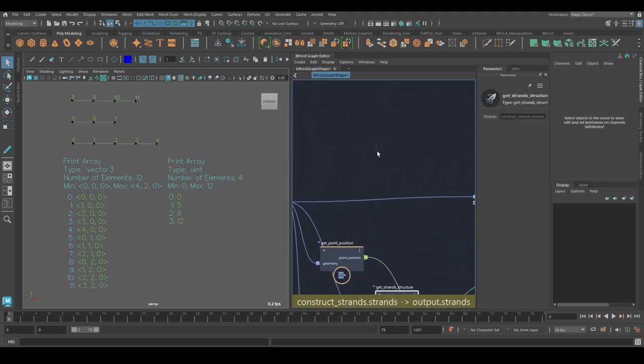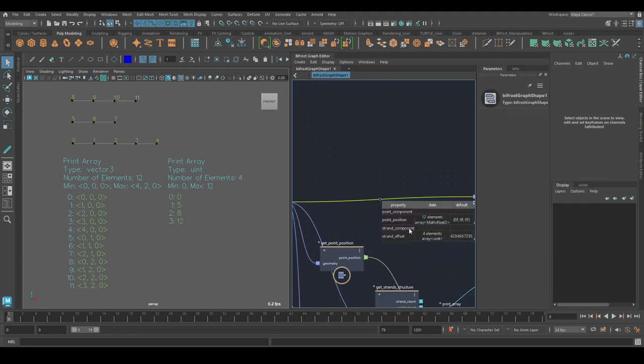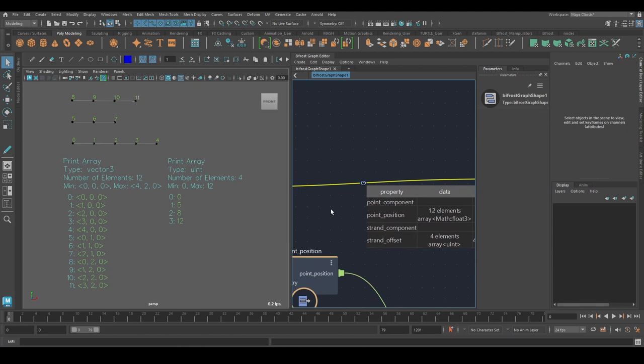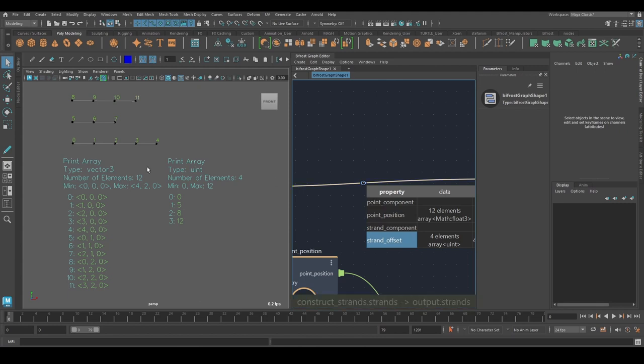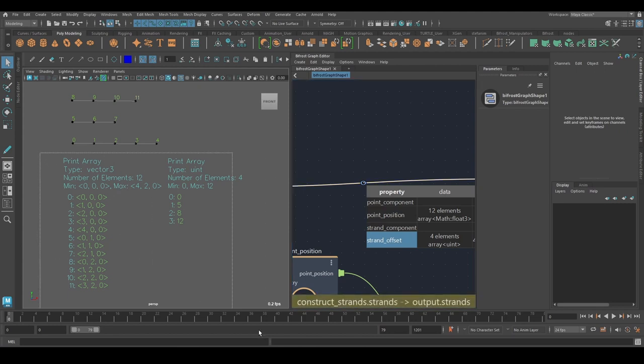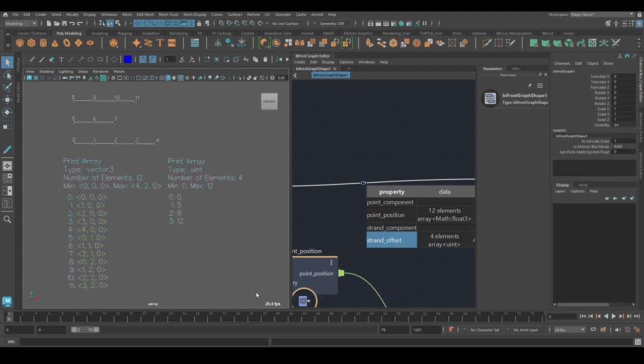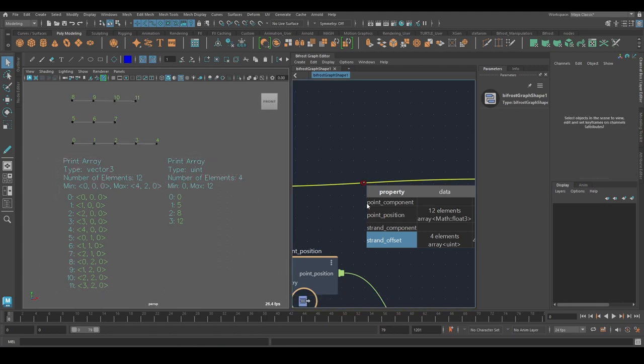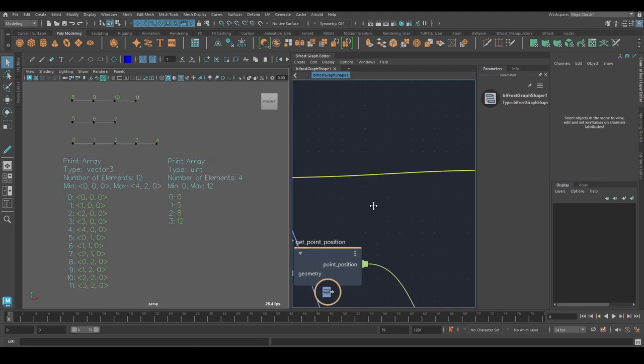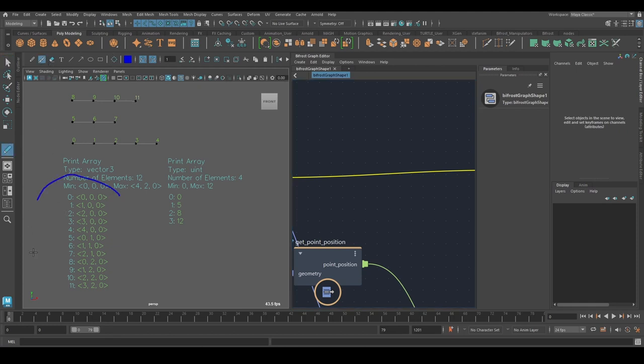So let's set a watchpoint here on this strand object. And what we can see is we have a point position and strand offset property. And these are the two core properties that we have to understand. And so I've printed the data here to the viewport. So we have a point position array, and we have a strand offset array.